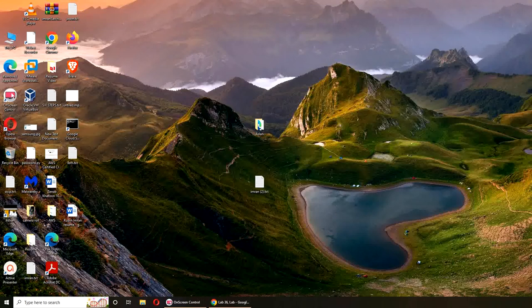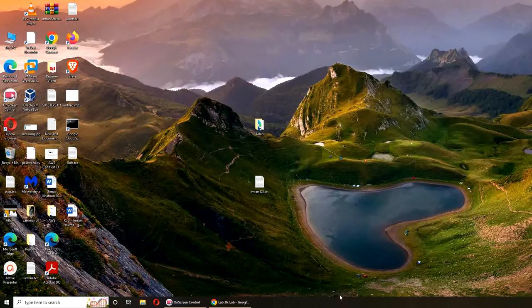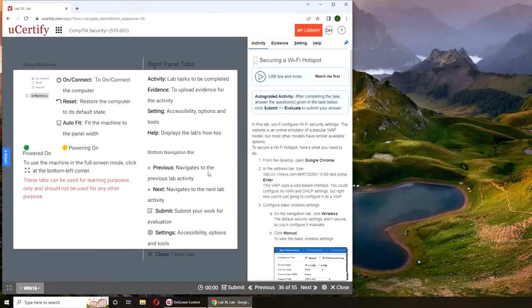Hello and welcome. So in this video we are going to do our Lab 36, that is securing a Wi-Fi hotspot.